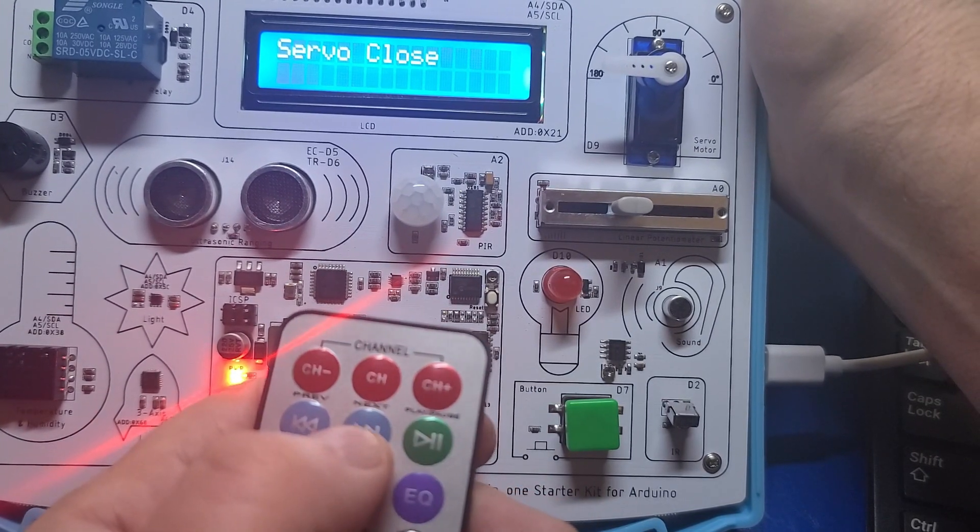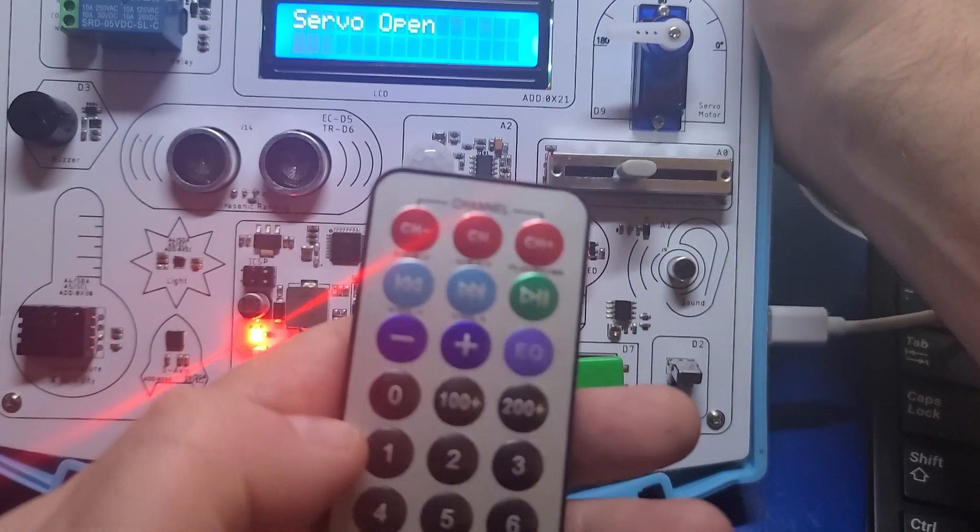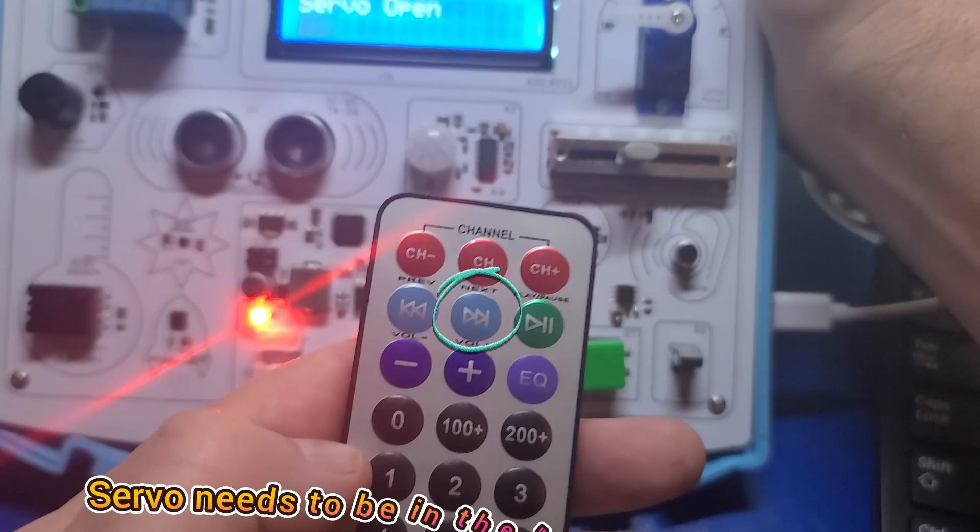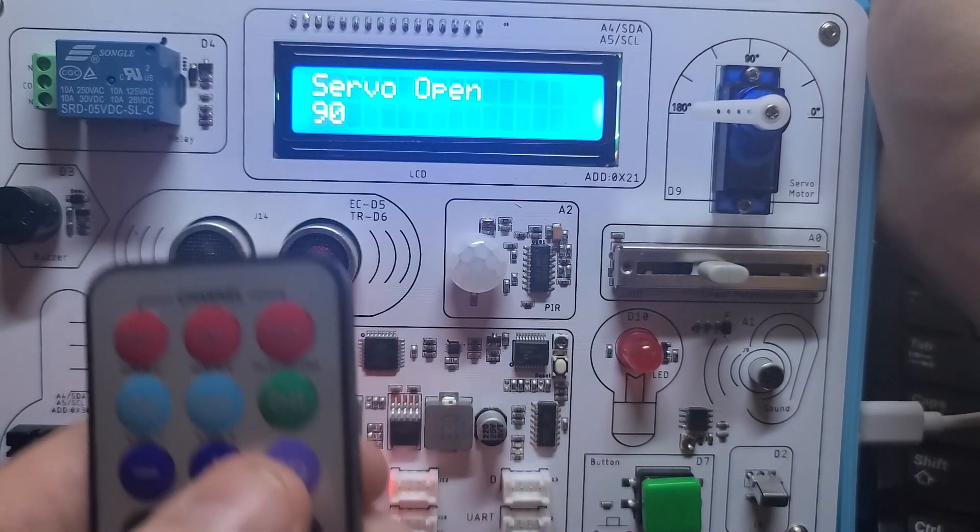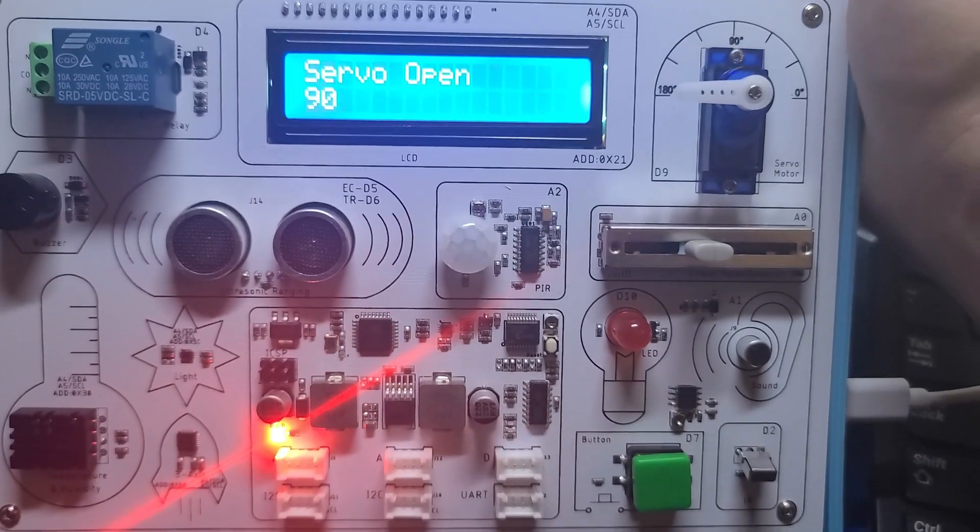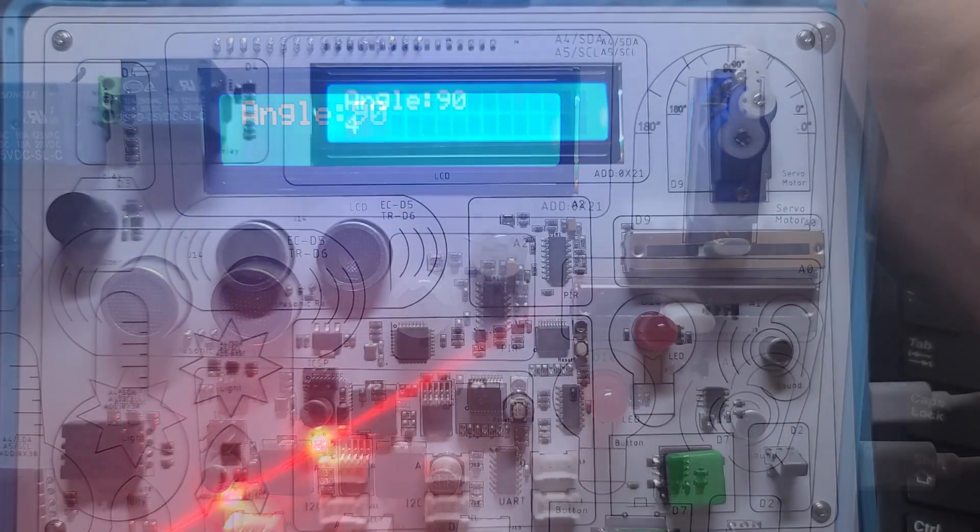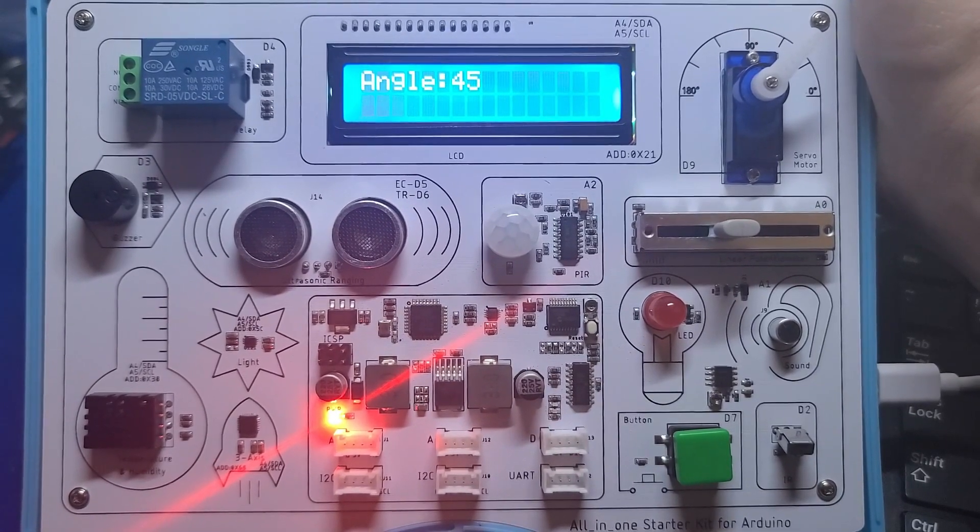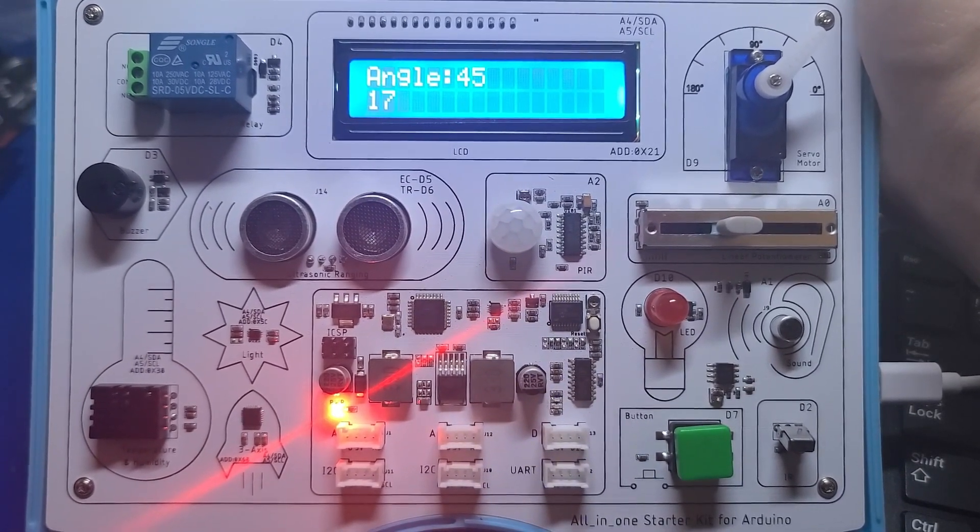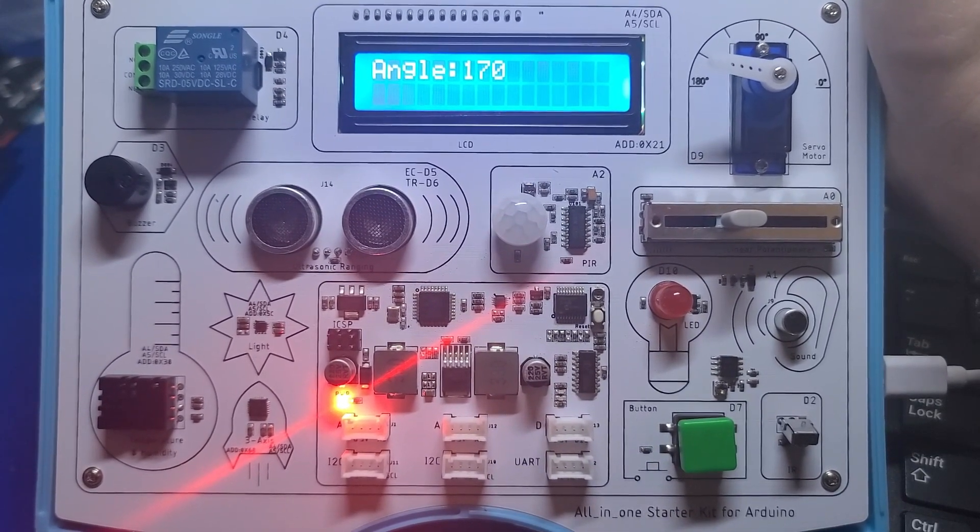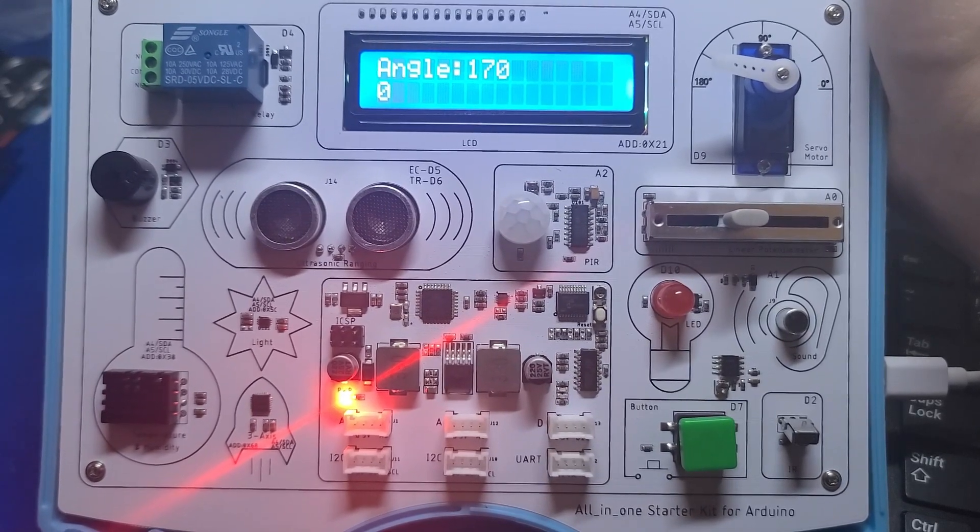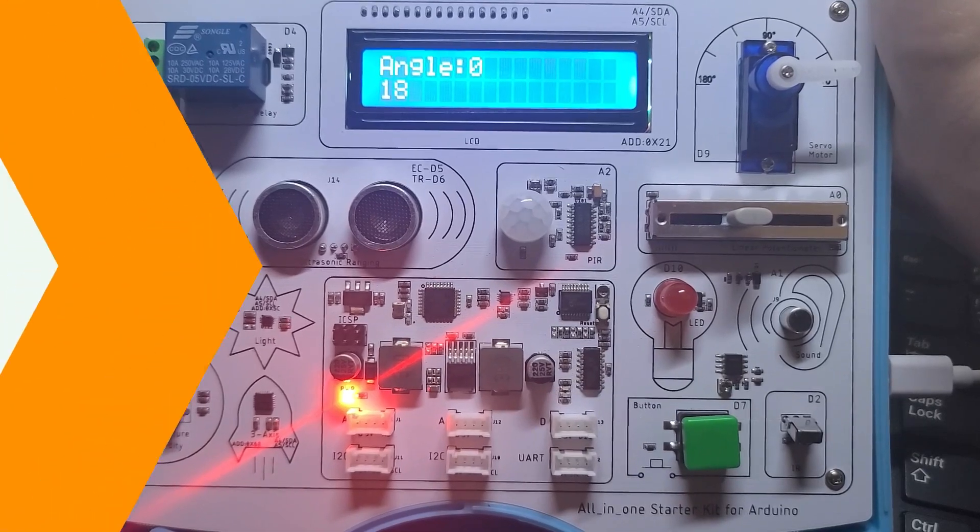With this sketch, we'll use the IR remote to tell the servo which angle we want it to move to. On the remote, press the next button to set the servo to open. Play or pause will close it. Then, using the number pad, enter the angle you want the servo to display. I'll set it for 90, then press the EQ or equals button. The servo will then move to the 90 degree angle. I'll do the same for 45 degrees and press the EQ button. And now it's moved to the 45 degree position. The same with 170 degrees. This is a great example of how to use the IR remote with the servo and the online documentation goes into much more detail about the code, so definitely check it out.